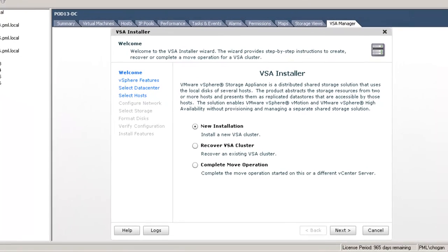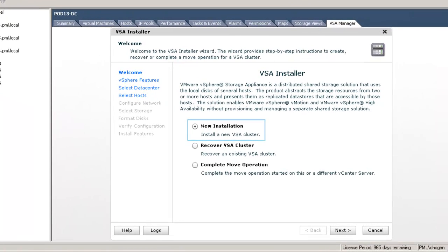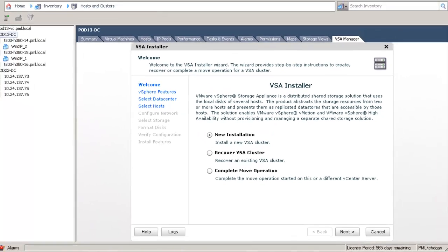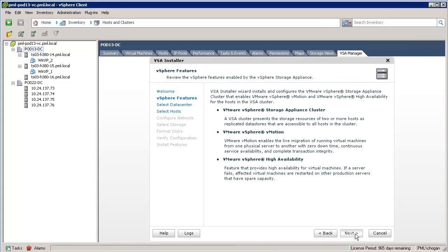On the first installation screen, the New Installation option is selected by default. This screen provides more detail about the features that will be configured by the installer, such as the VSA cluster itself, vMotion, and the vSphere HA cluster.